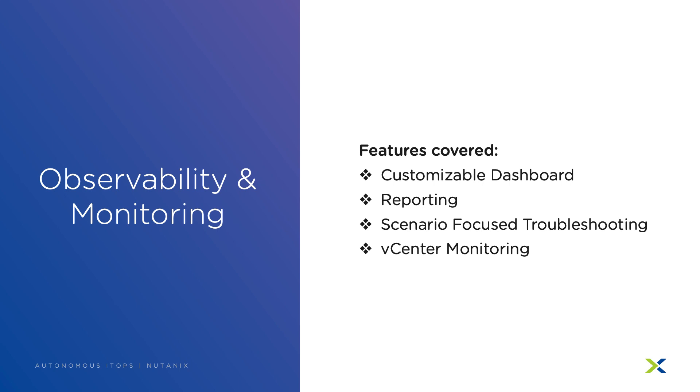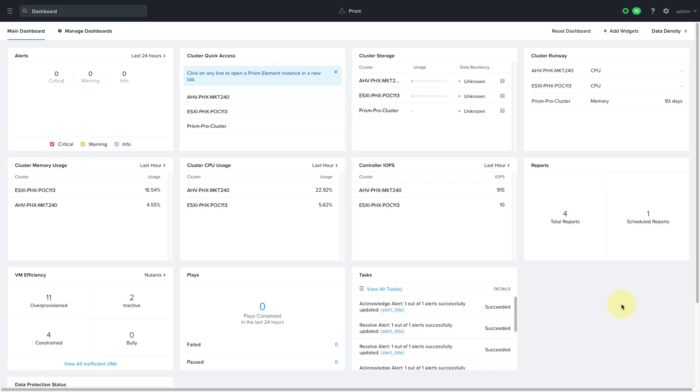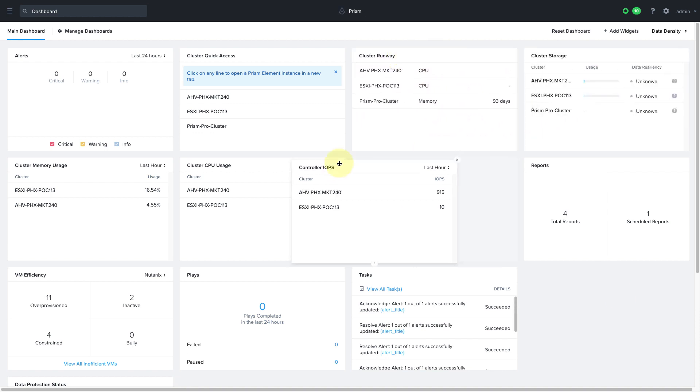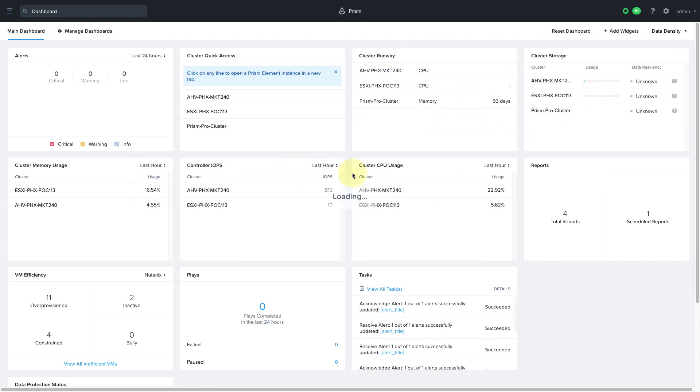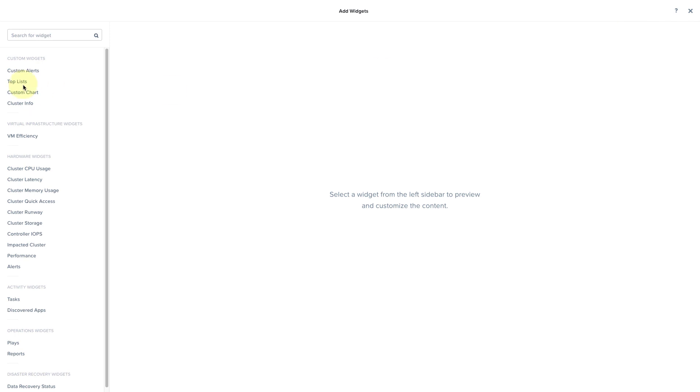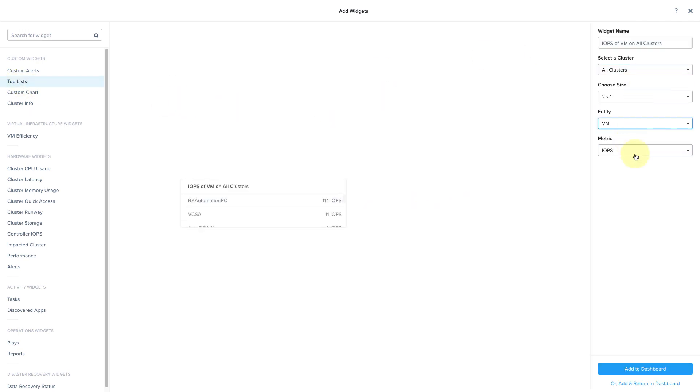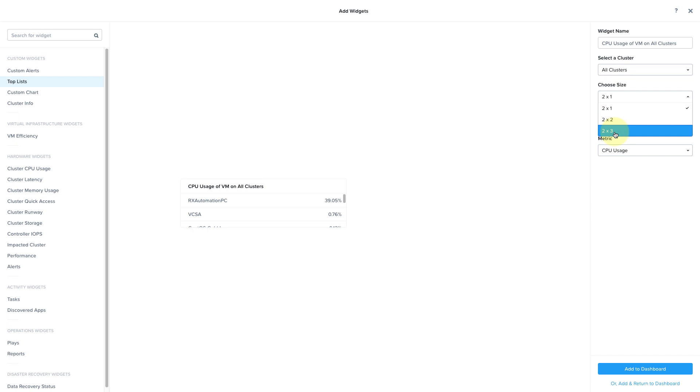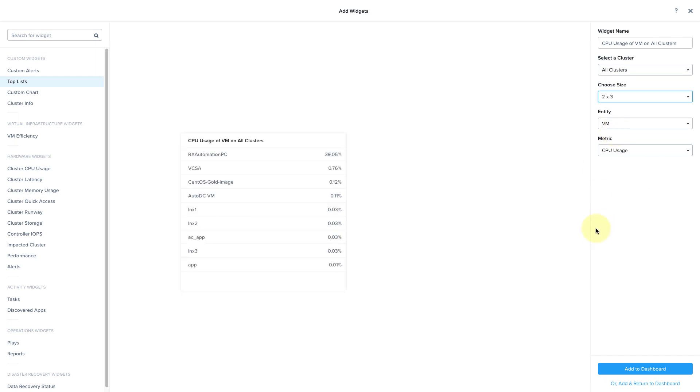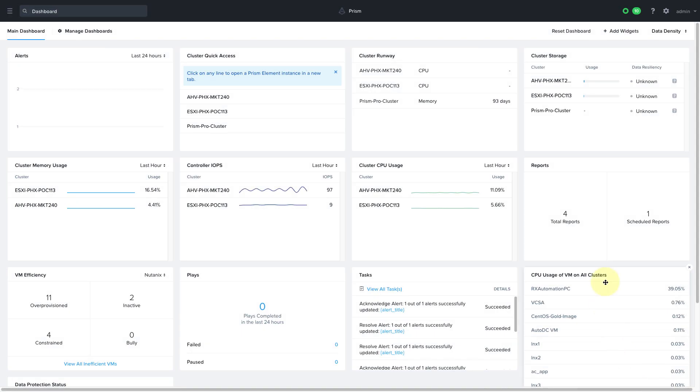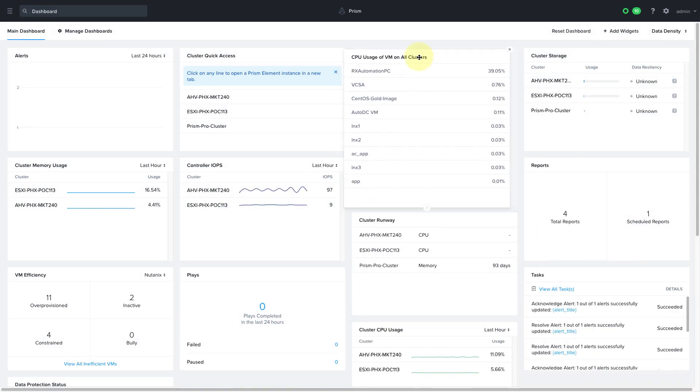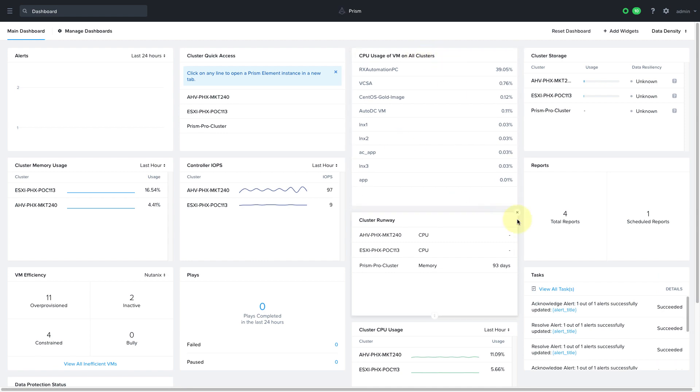Now let's talk about features that give you visibility into your environment starting with a customizable dashboard. As the name suggests it allows you to customize the dashboard to suit your needs. You can rearrange the widgets or add new widgets. So for example I can click on add widget and make a top-end list of the CPU usage of all VMs on all clusters and add this to my dashboard. I could also create new dashboards and dashboards can be customized per user.